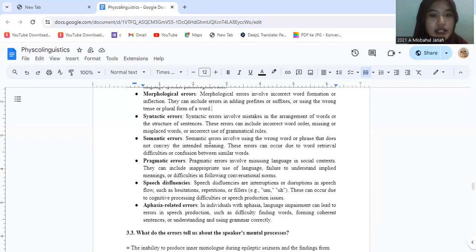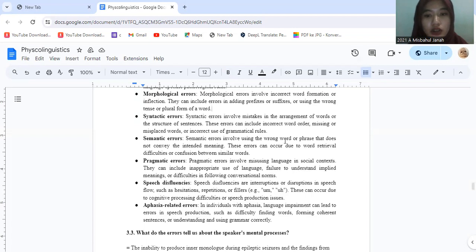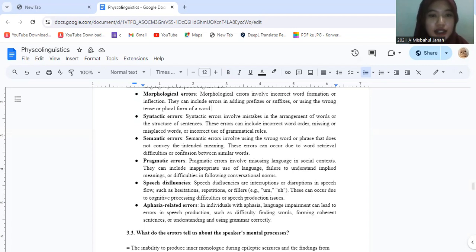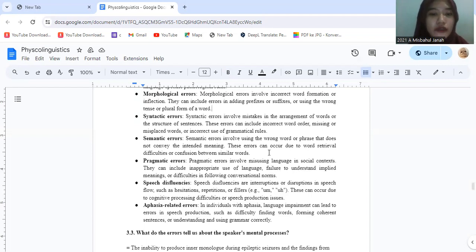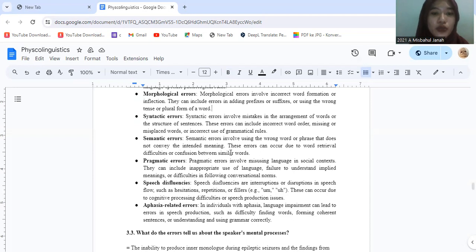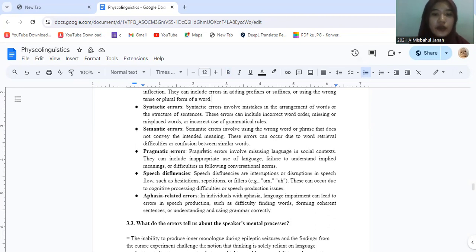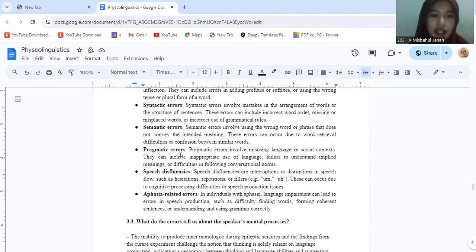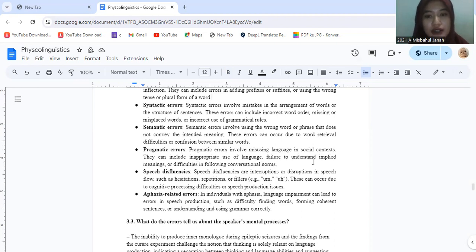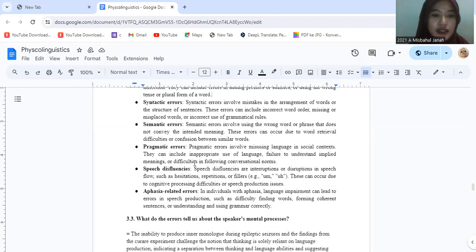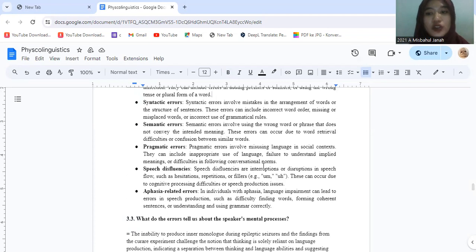Semantic errors involve using the wrong words or phrases that do not convey the intended meaning. This error can occur due to word retrieval difficulty or confusion between similar words. Pragmatic errors involve misusing language in social context. They can include inappropriate use of language, failure to understand implied meanings, or difficulties in following conversational norms.